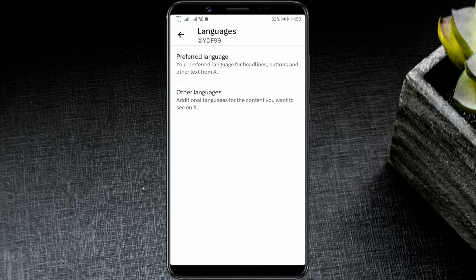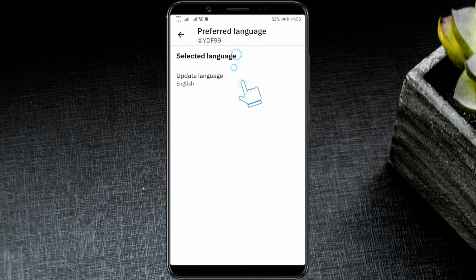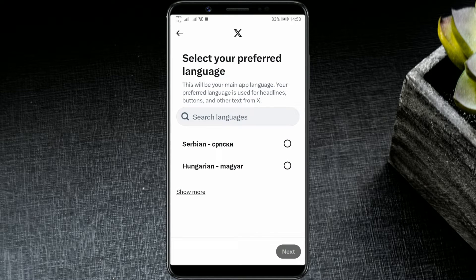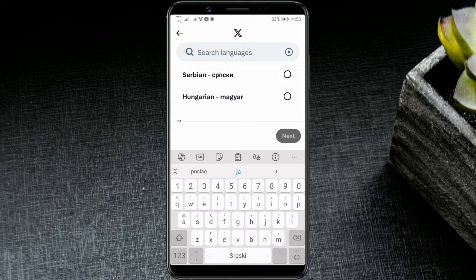Press preferred language. You'll see that the selected language is English in the menu. To change the language, click on update language. In the search field, type the language you are looking for.